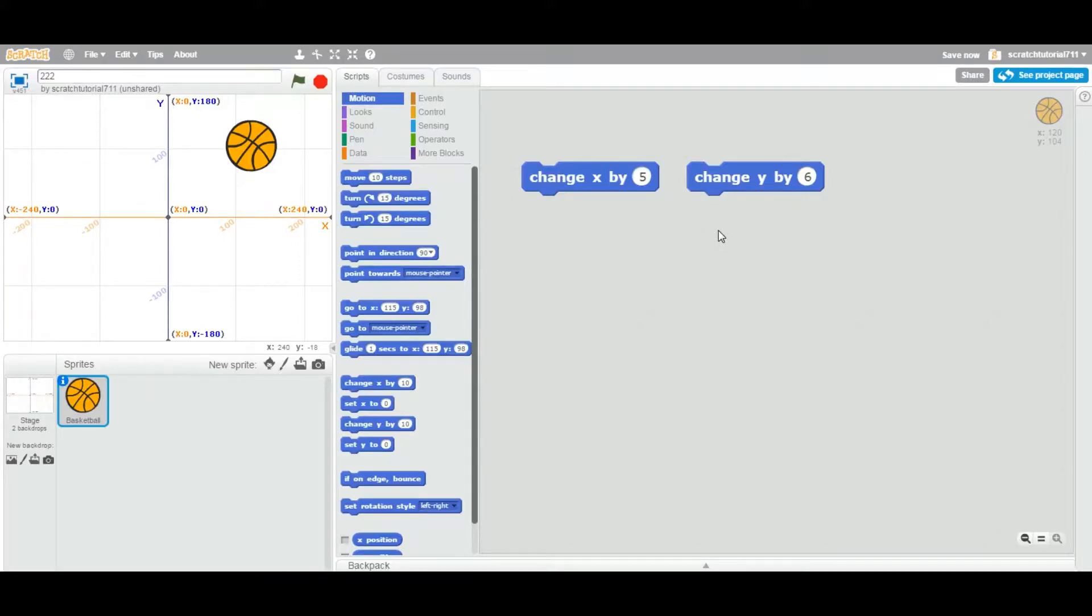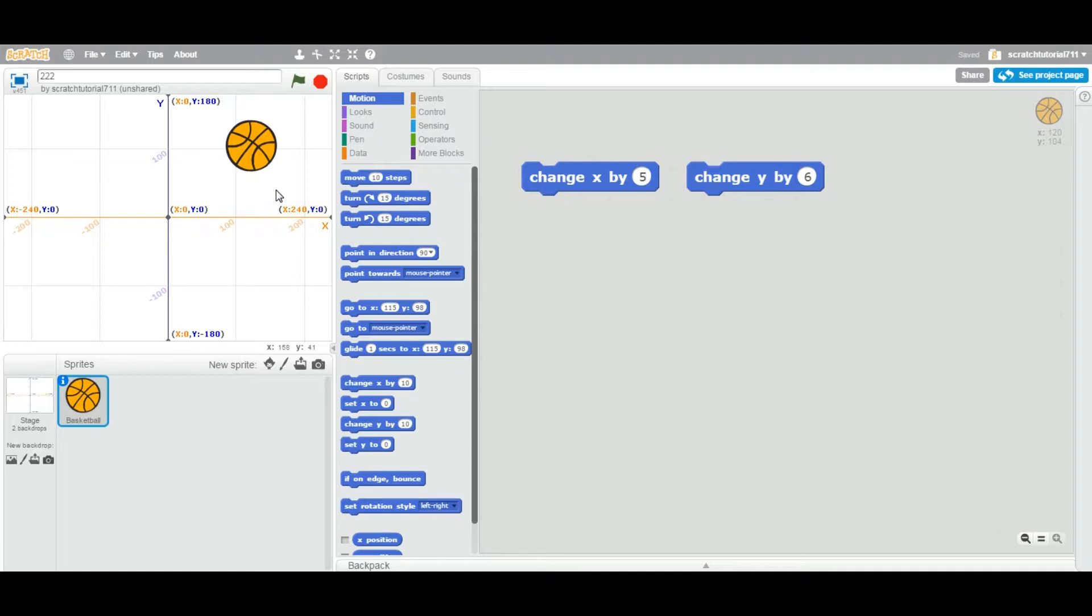Okay, so today we're going to see two more blocks under the motion category. Let's first prepare your project. Create any default project and I added an X and Y backdrop.